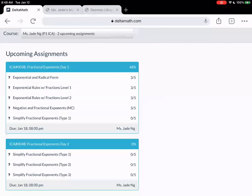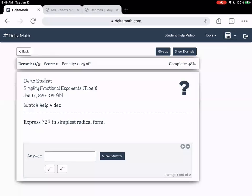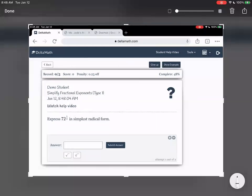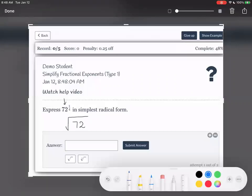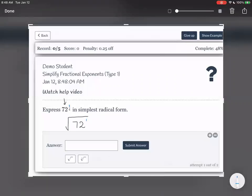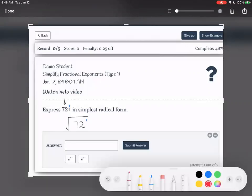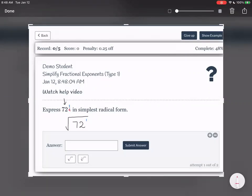This last section is simplifying fractional exponents type 1. We're going to express 72 to the power of one-fourth in simplest radical form — so we're dealing with numbers instead of variables. Let's first turn it into a radical. What goes inside the radical is the base number, 72. The 1 on top means we raise 72 to the 1st power, and the 4 in the denominator is the root number. So it's the fourth root of 72 to the power of 1.